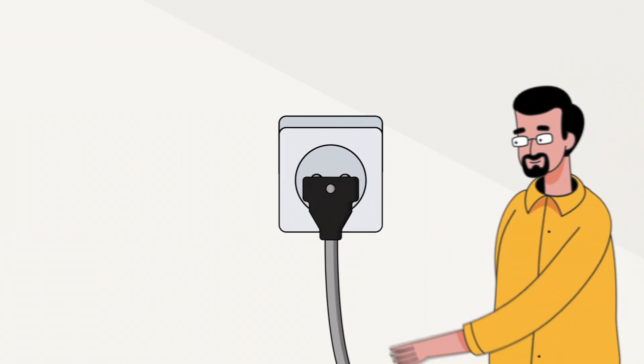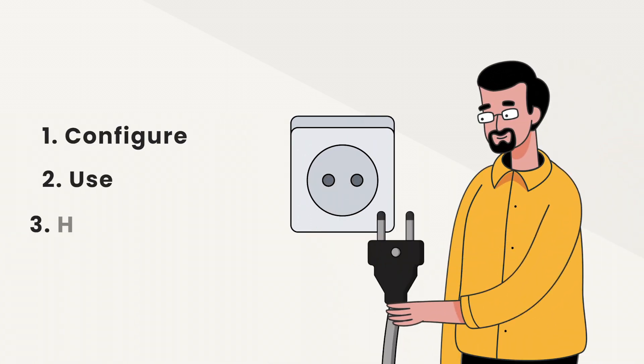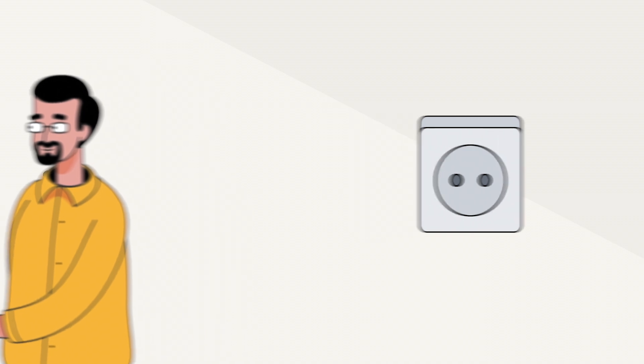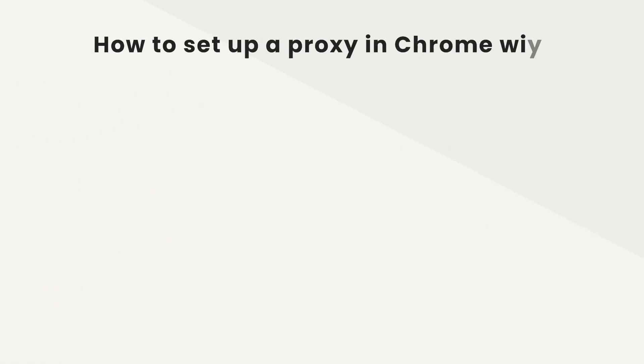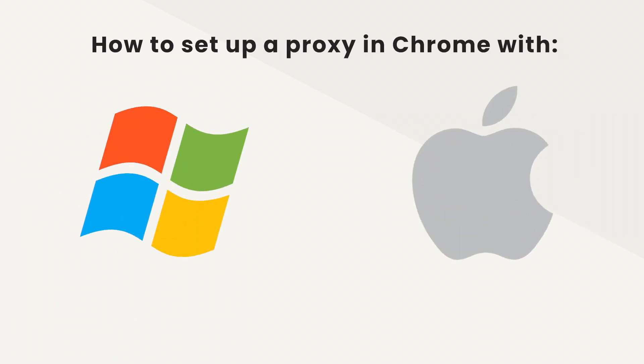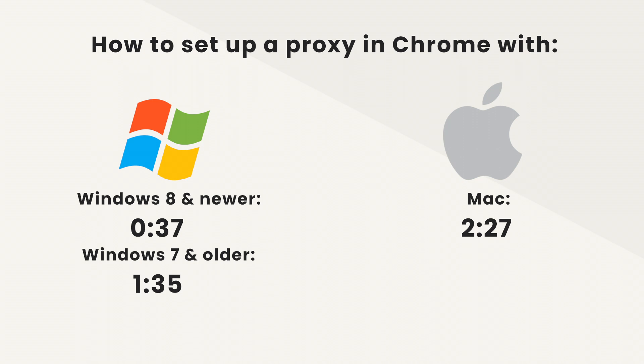In this tutorial, we'll show you how to configure, use and disable a proxy server on Google Chrome. We'll walk you through the process both on Windows and Mac. Just choose a timestamp.